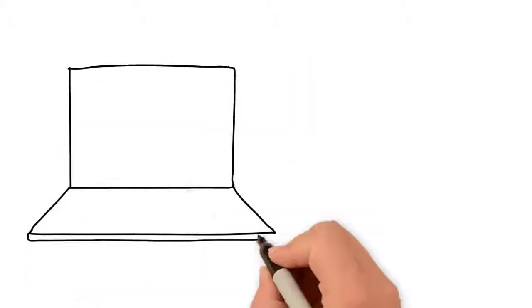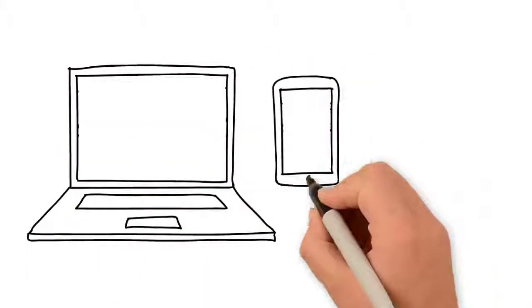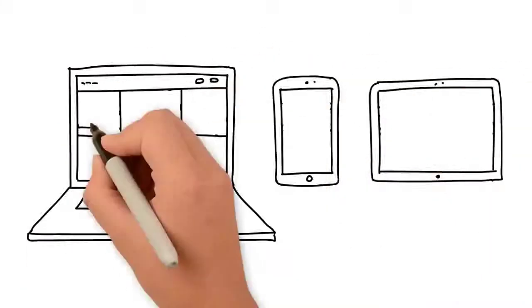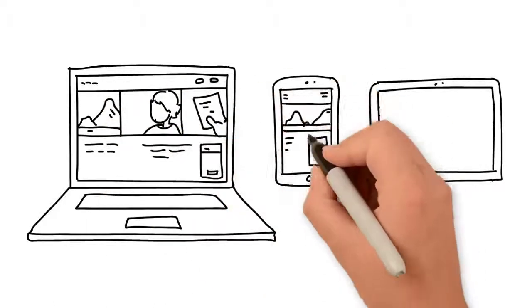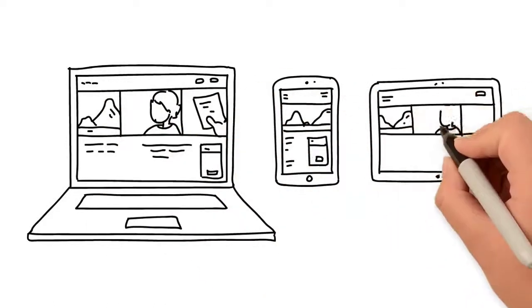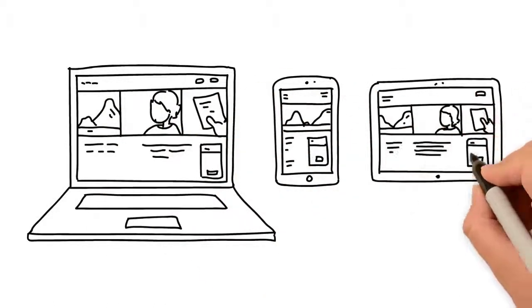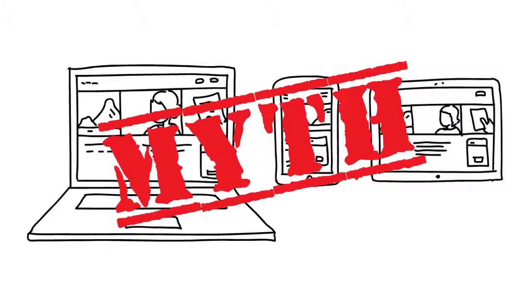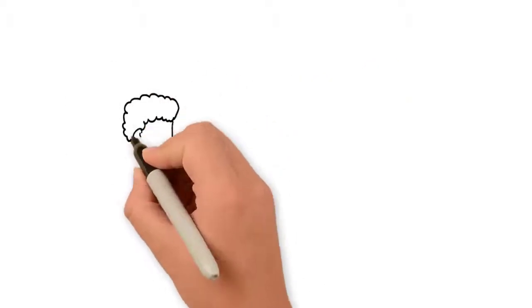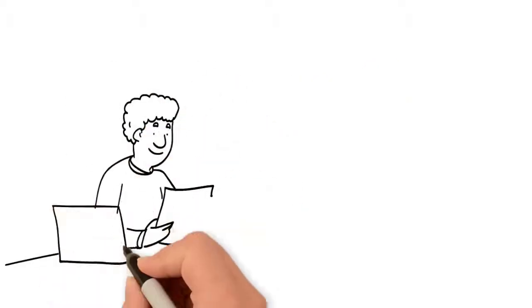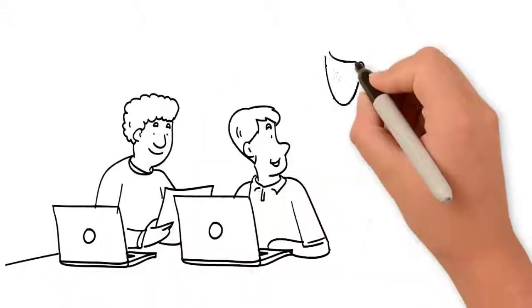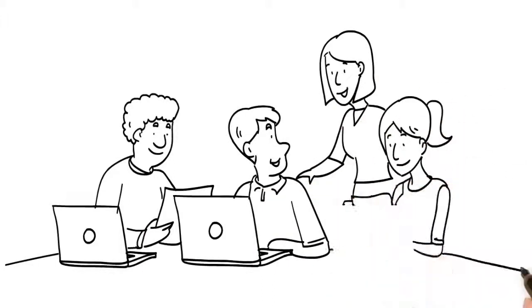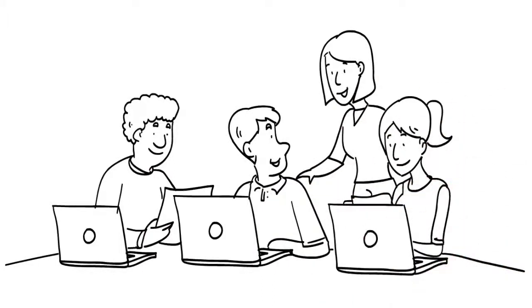The other excuse that small businesses give for not having a website is how hard they are to create. This is a huge myth. There are many site builders that offer drag-and-drop designing so that anyone can create a few pages on a custom domain that lets you be seen online.